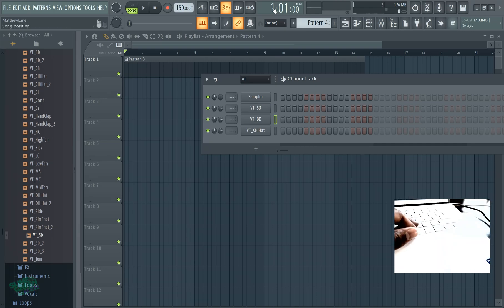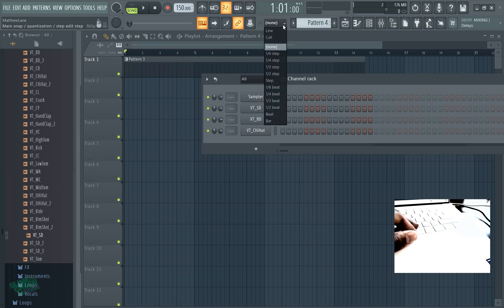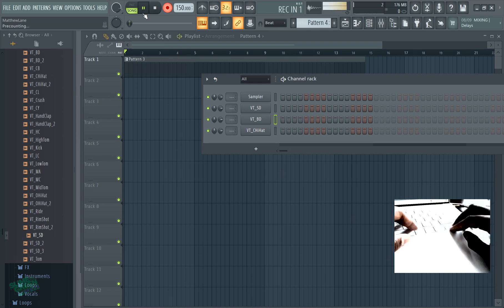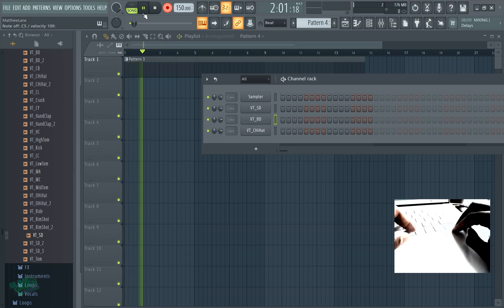And we'll also try to do it on beat. Let's see 150 BPM, that's fine we'll work with that. Put this on beat. Let's see okay.